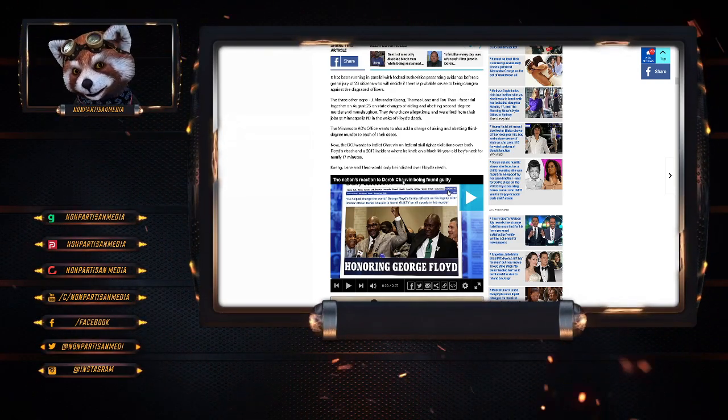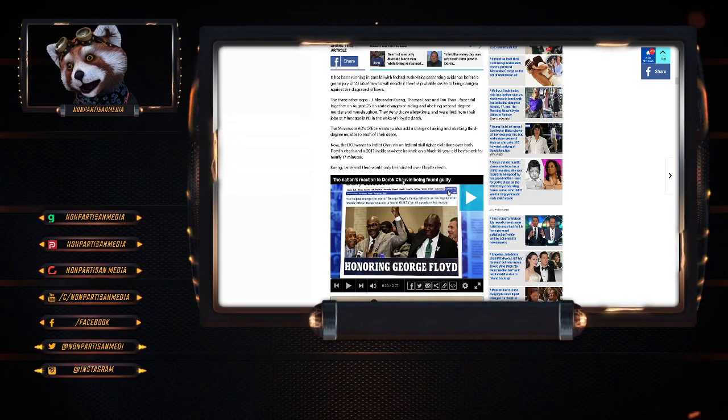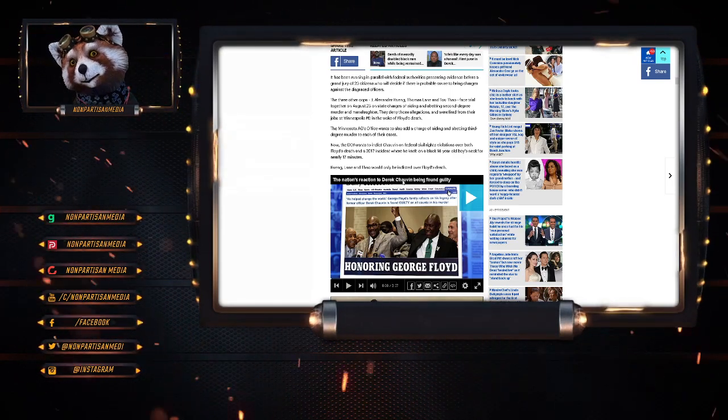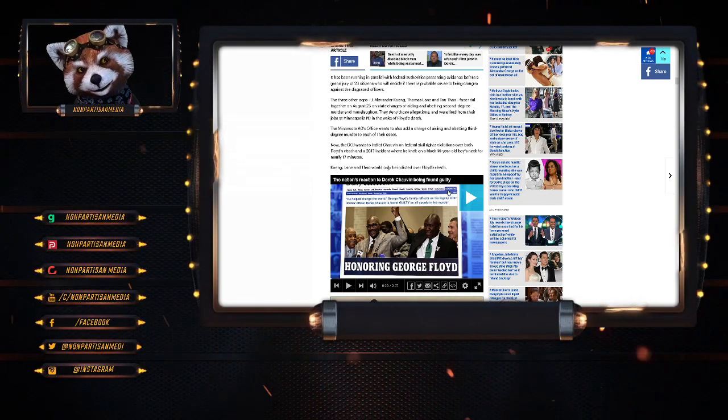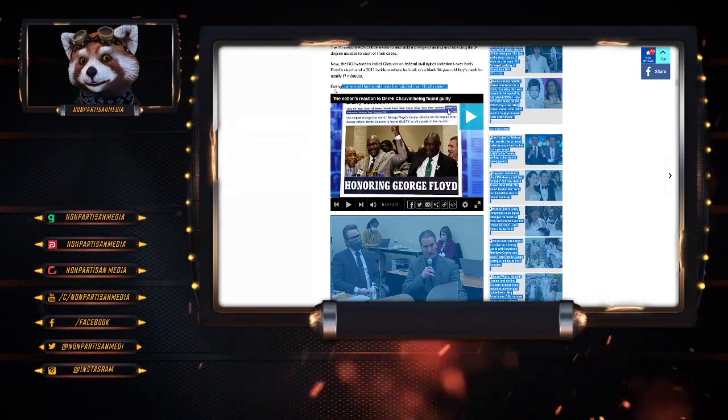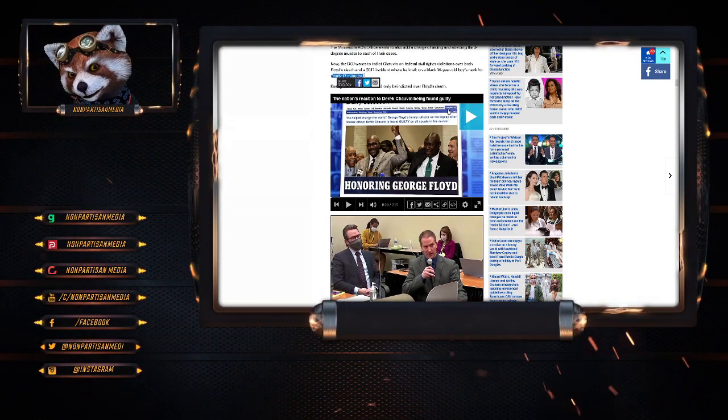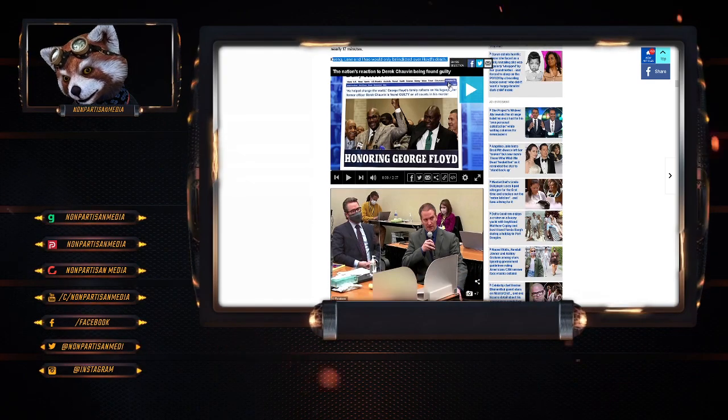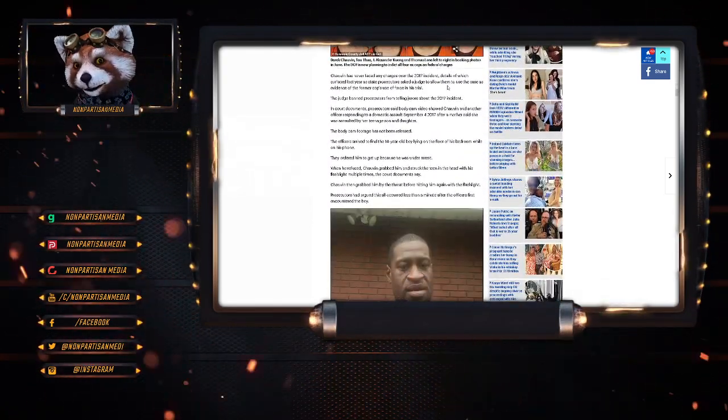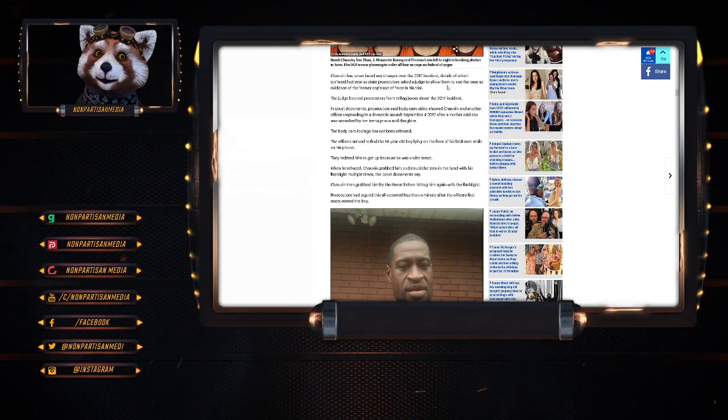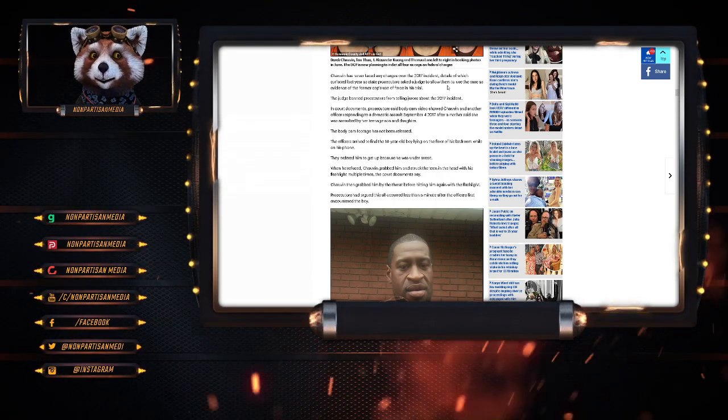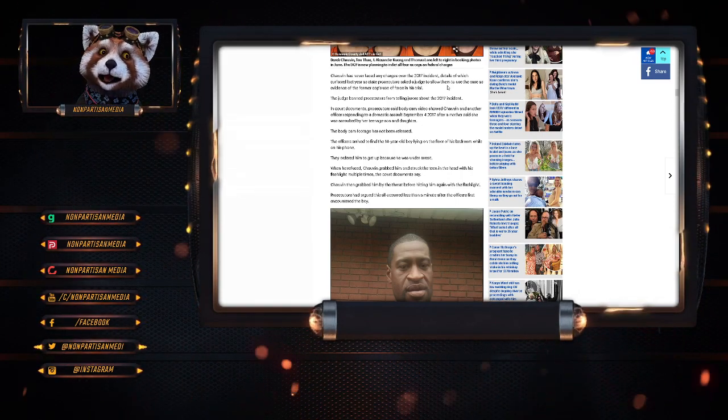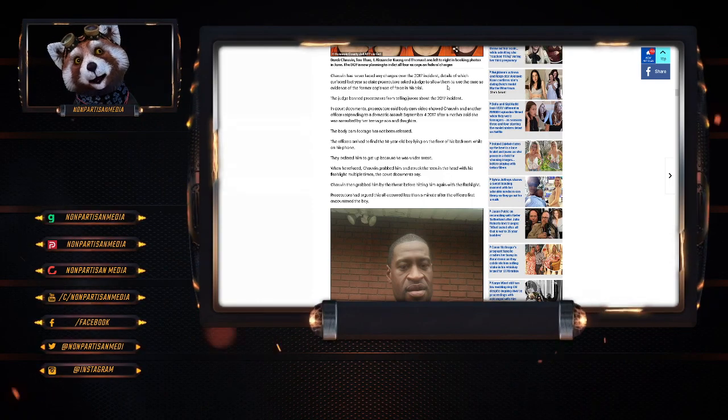Now the DOJ wants to indict Chavez on a federal civil rights violation over both Floyd's death and the 2017 incident where he kneeled on the back of a 14-year-old boy's neck for nearly 17 minutes. And funny, did he die? Did the kid die? Because if he didn't, you know, that would be an argument against the guilty verdict. Kueng, Lane and Thao would be indicted over Floyd's death. Chavez has never faced any charges over the 2017 incident, details of which surfaced last year as state prosecutors asked the judge to allow them to use the case as evidence of the former cop's use of force in his trial. The judge banned the prosecutors from telling the jurors about the 2017 incident.